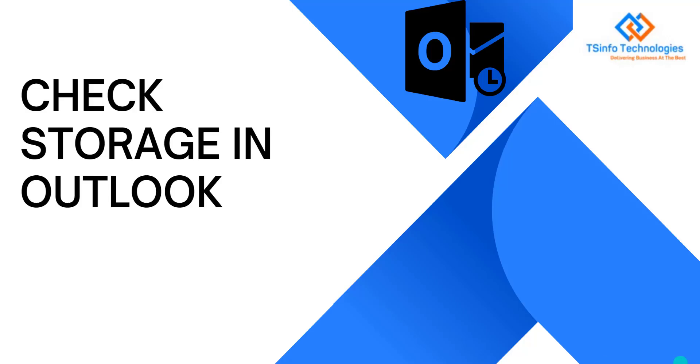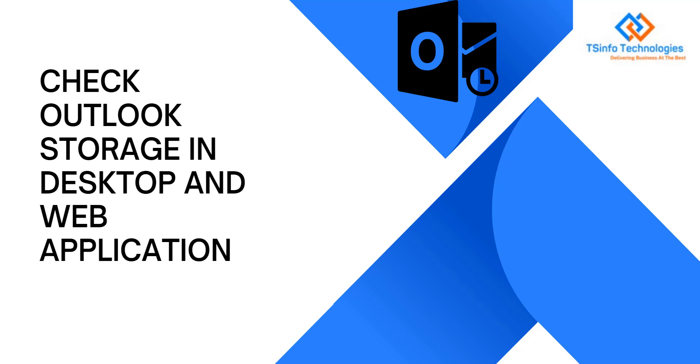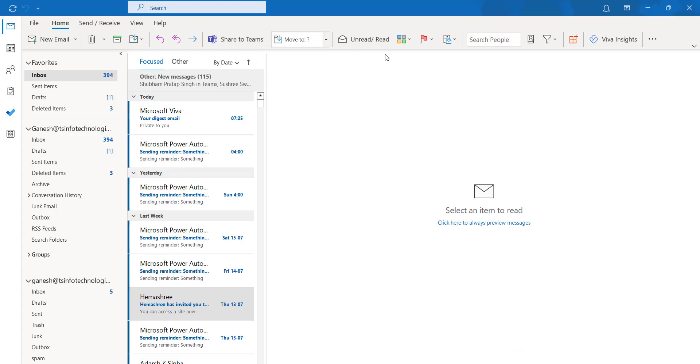Hello friends, welcome to our YouTube channel. In this video we are going to see how to check the storage in Outlook. We will cover both the desktop and web applications.